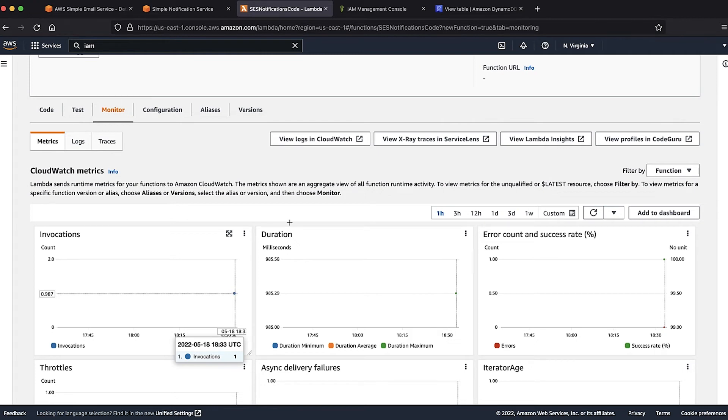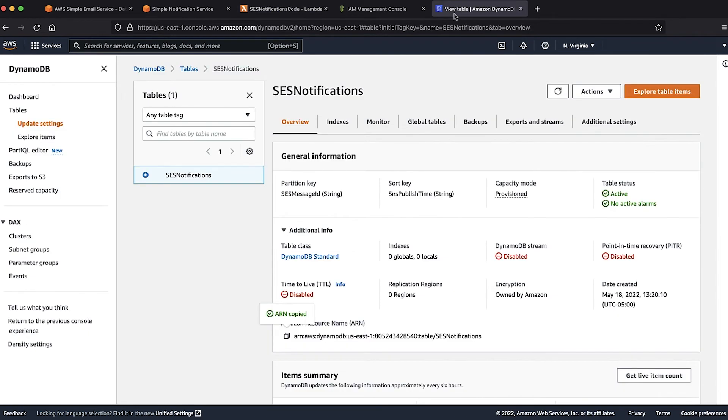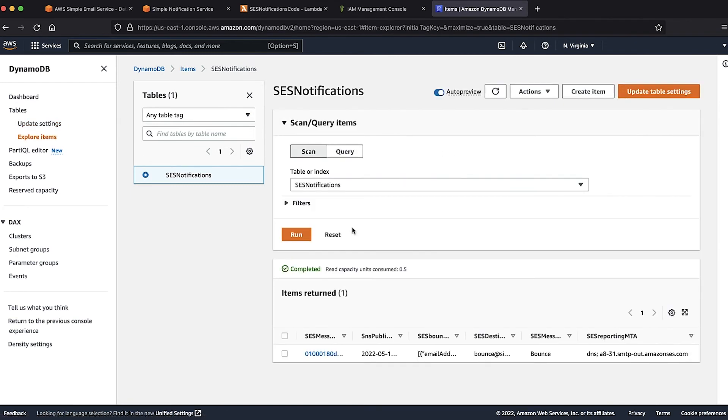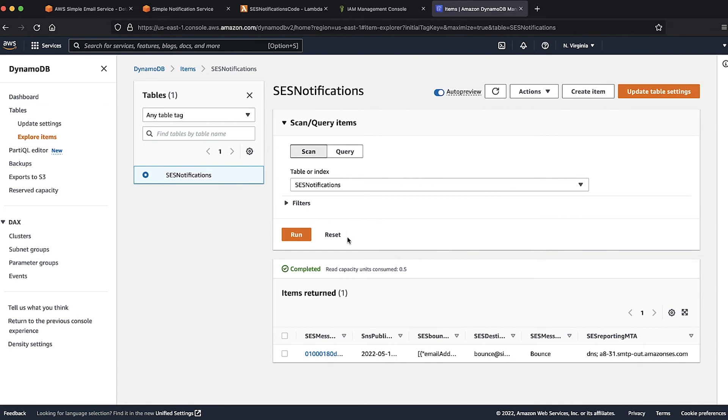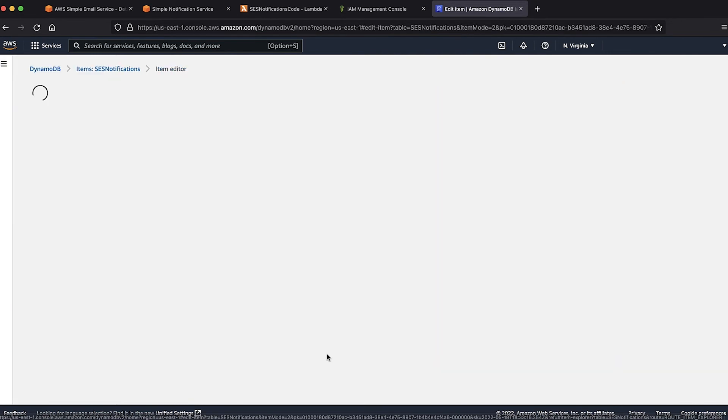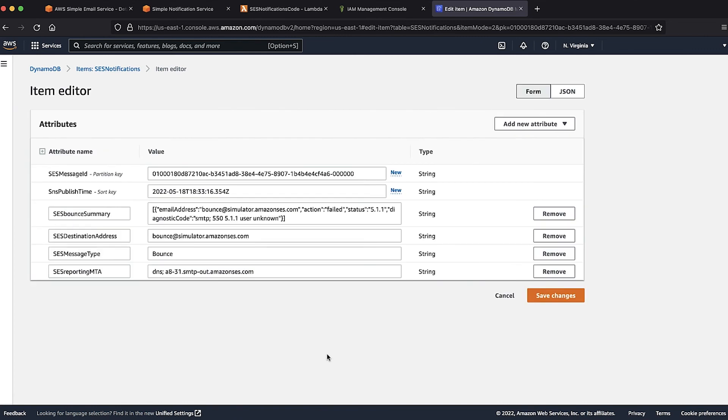After we confirm this, let's return to the backend DynamoDB table and check the table for any new items. Here we can see that the information about the email that is sent to the bounce simulator is stored here as expected. We can view the contents of this item to verify the destination email address that the email is sent when it's bounced.